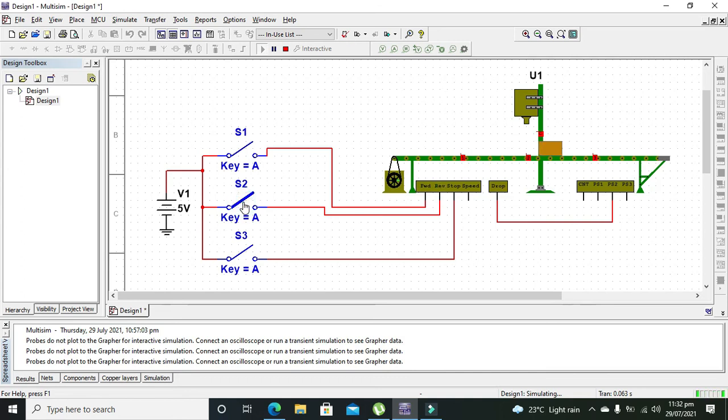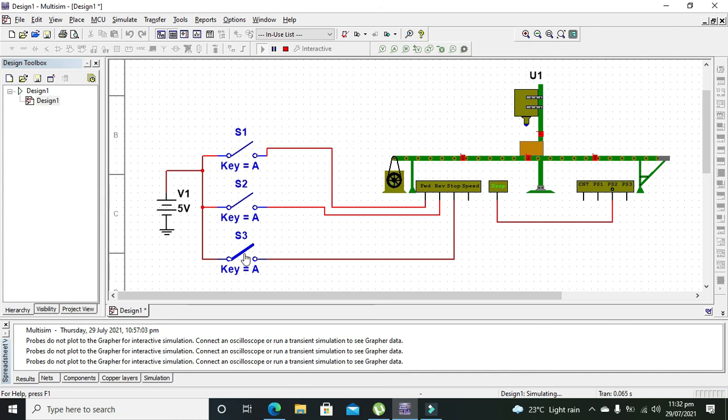If we want to move it back, we can press this second switch. If we want to stop it, we can press this third switch. Now we have stopped it and sensor number two is sending the signal to the drop again and again, and material is just dropping.